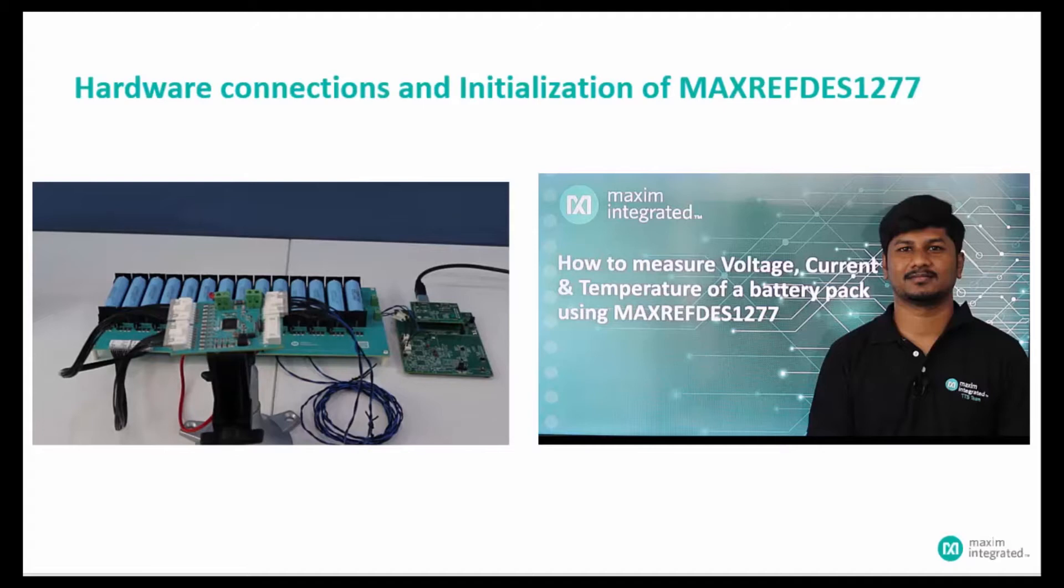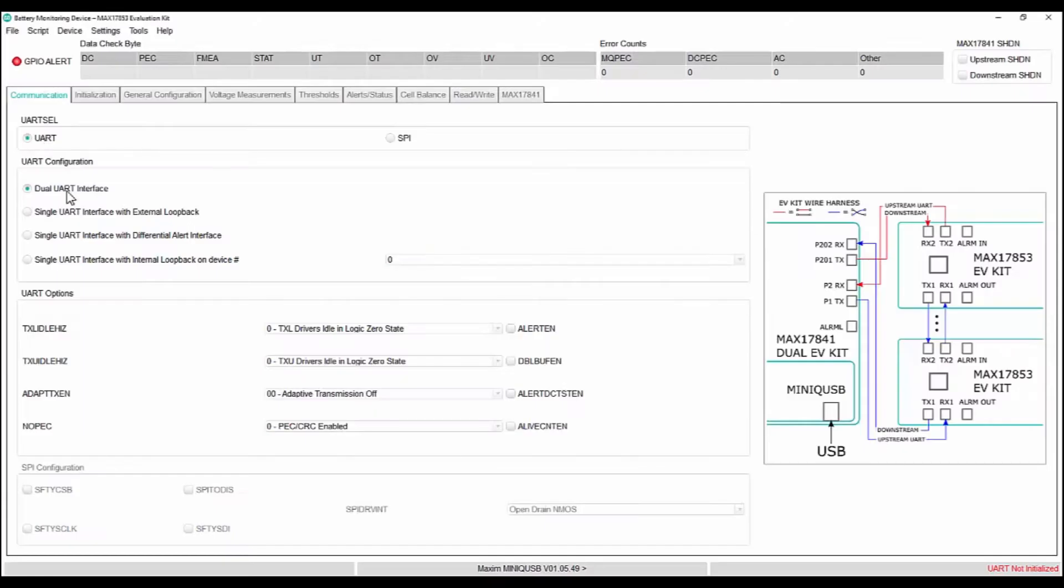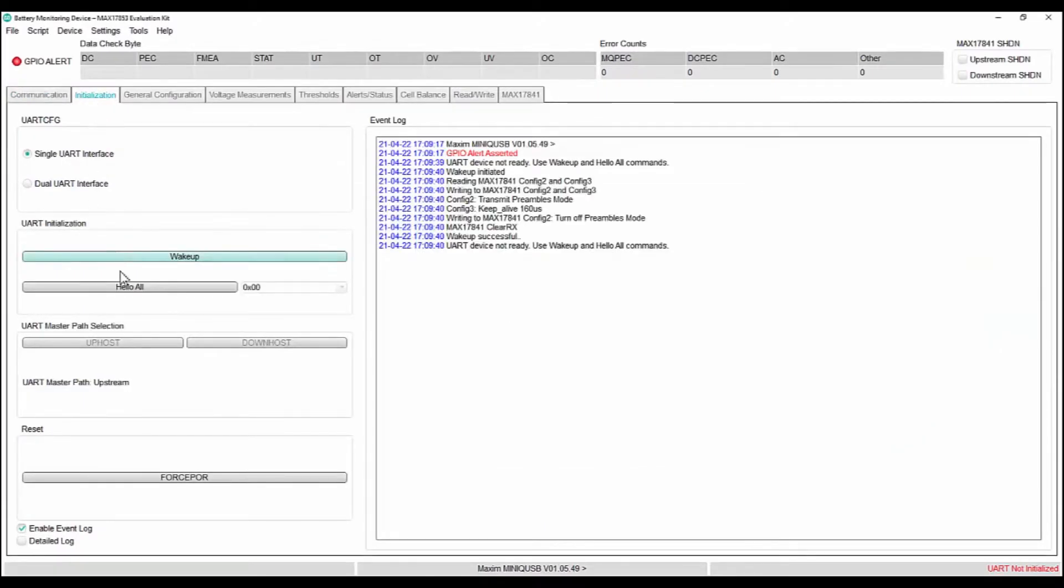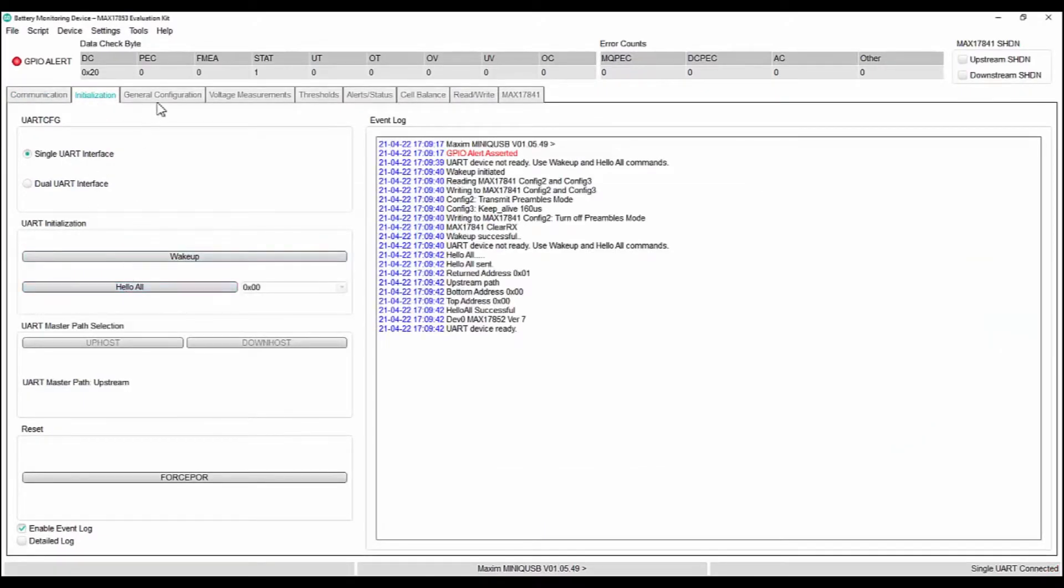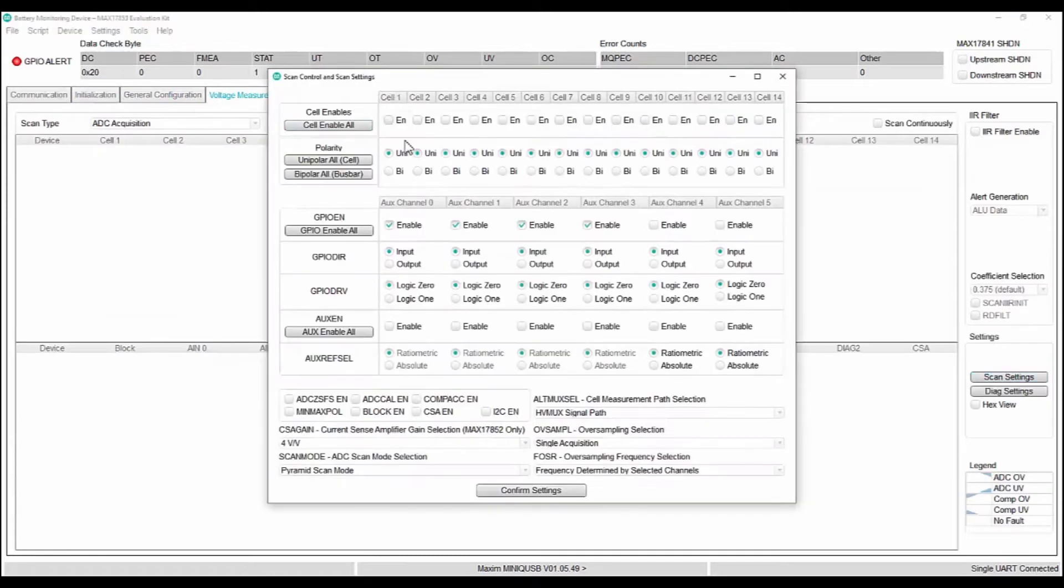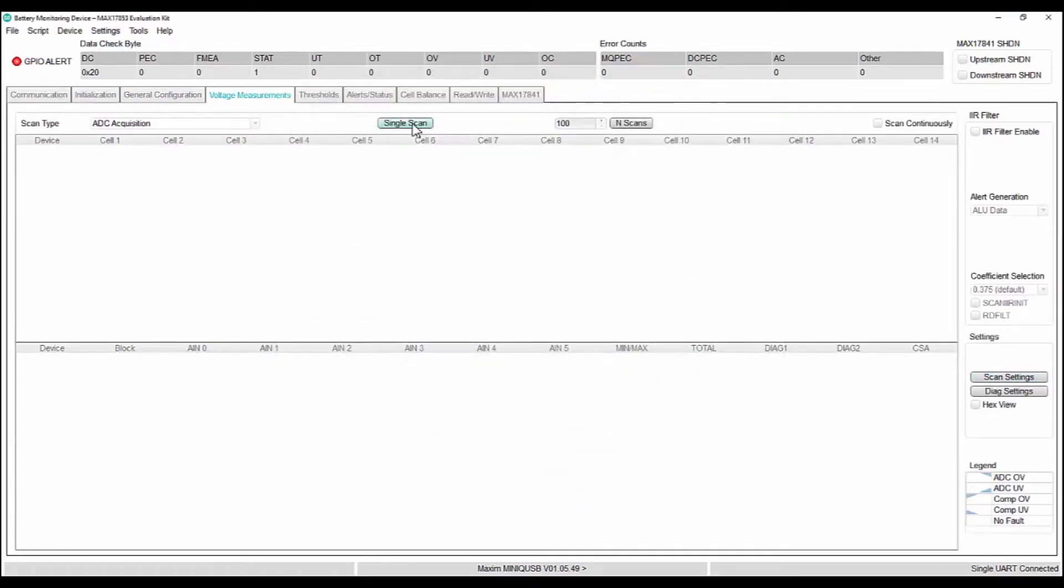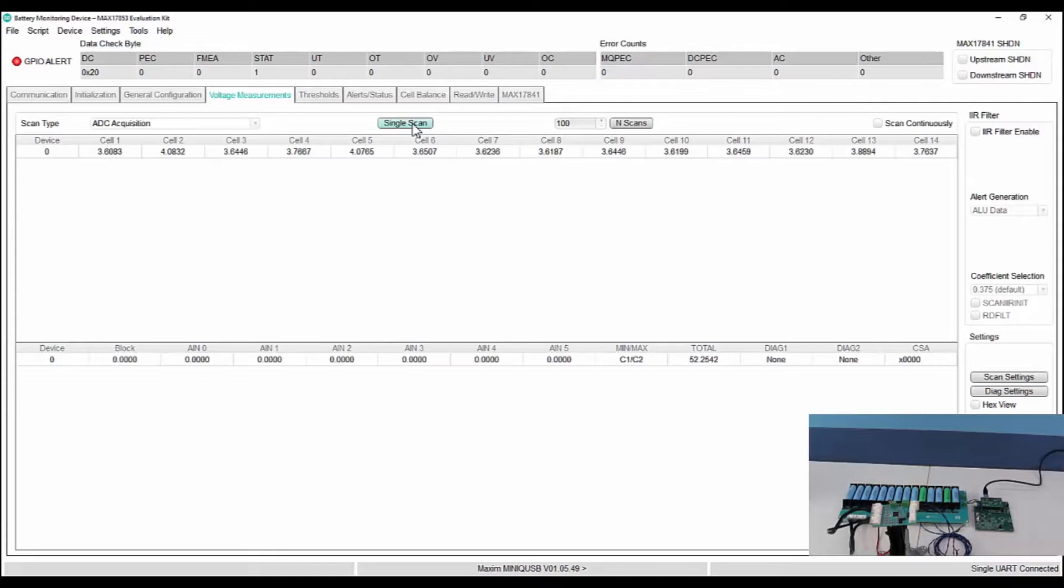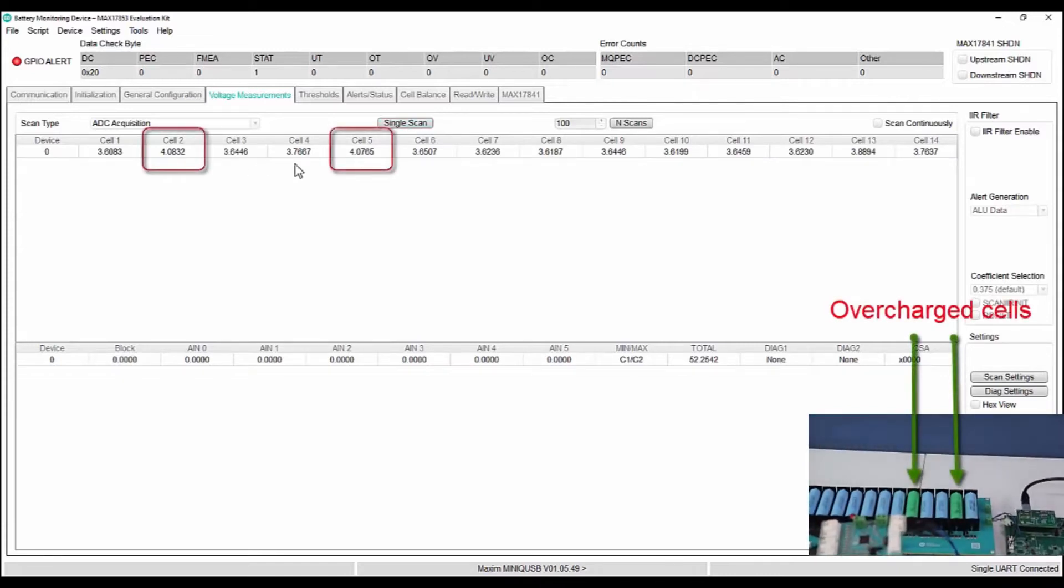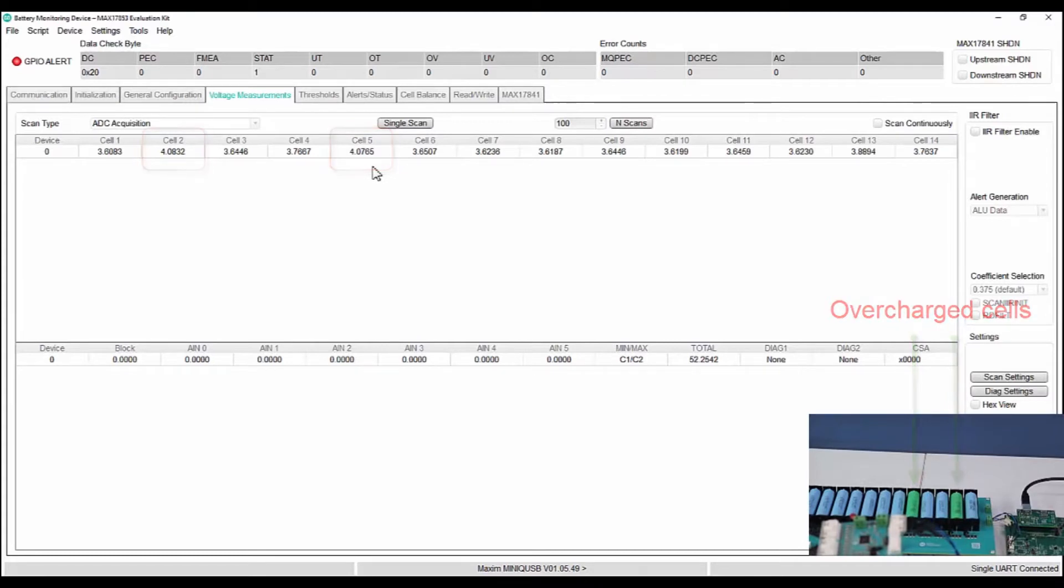I will quickly do initialization of MaxRefDes1277. We can see that the voltages of the individual cells are displayed. Here, it is evident that the cell 2 and cell 5 voltages are higher than other cell voltages.